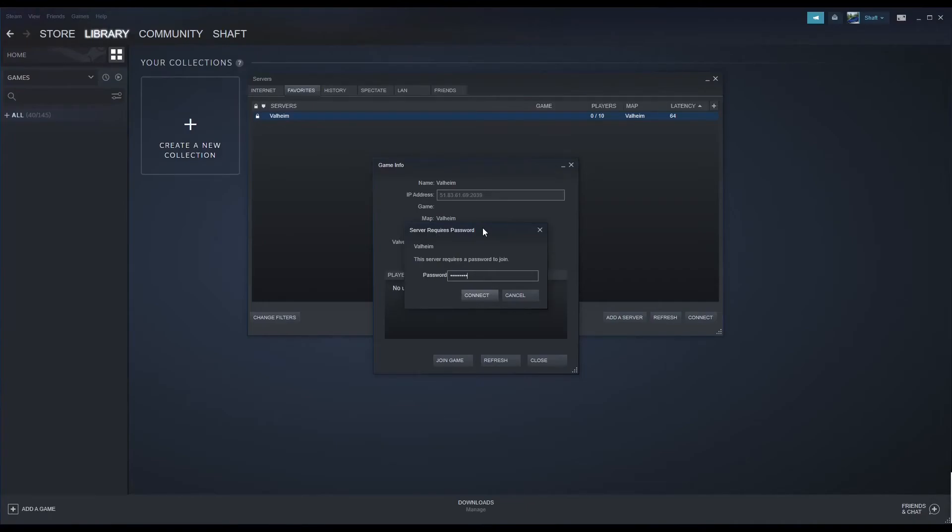Valheim Plus is now fully installed and functional. To manage and install other mods related to Valheim Plus, please see the installation documentation of that selected mod.